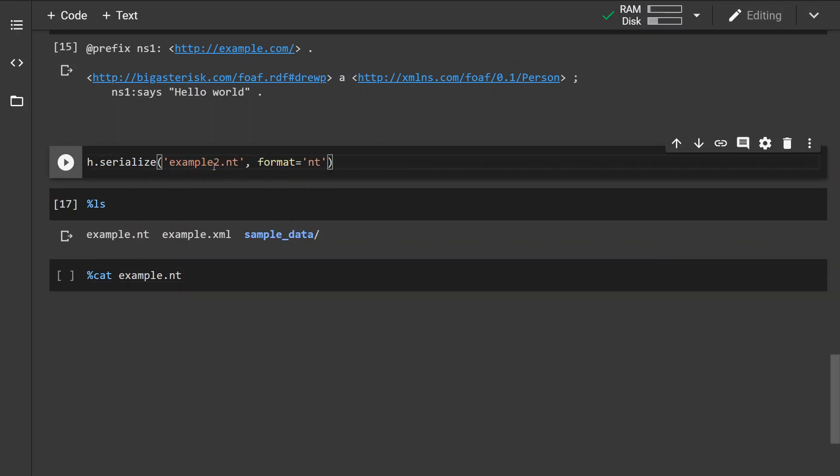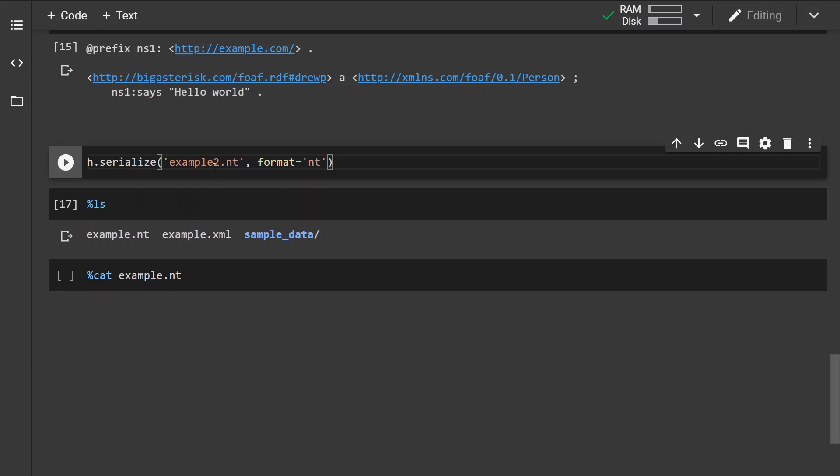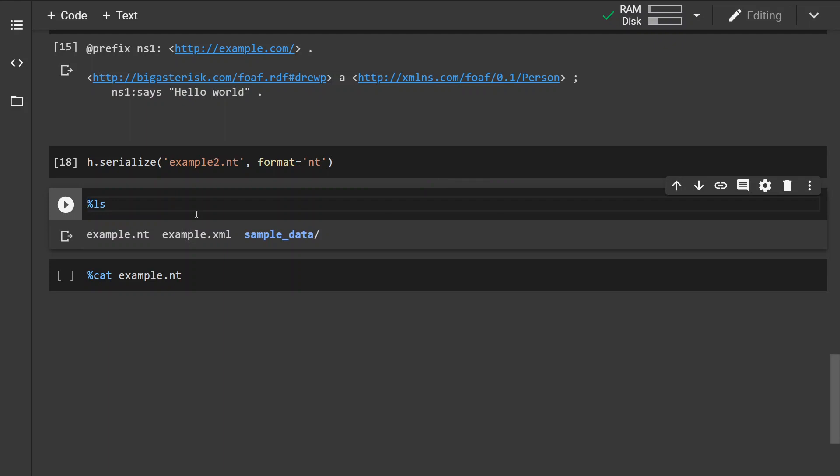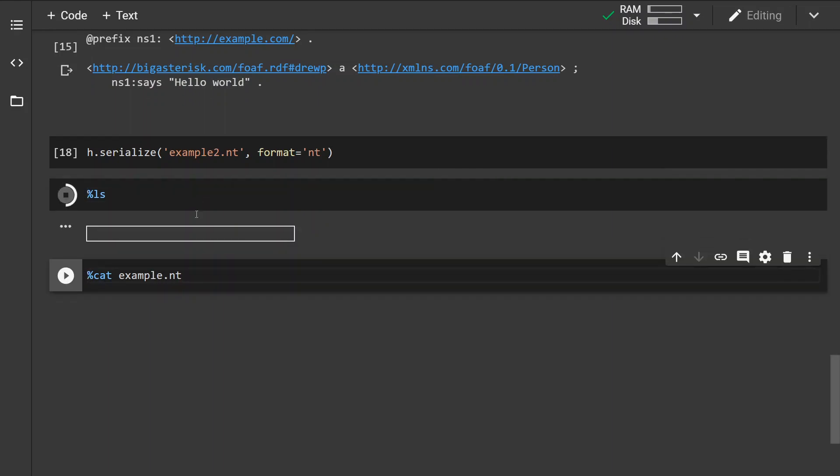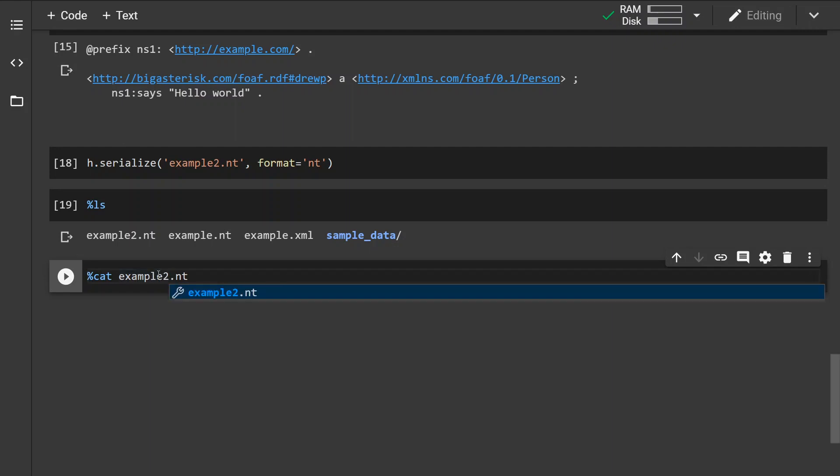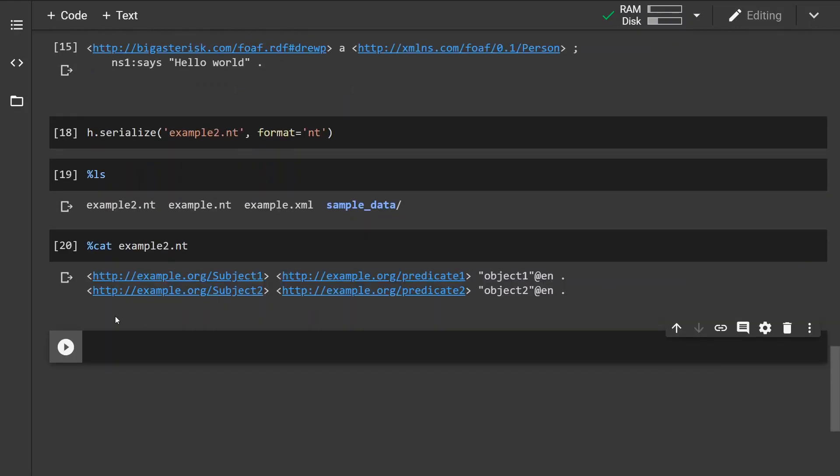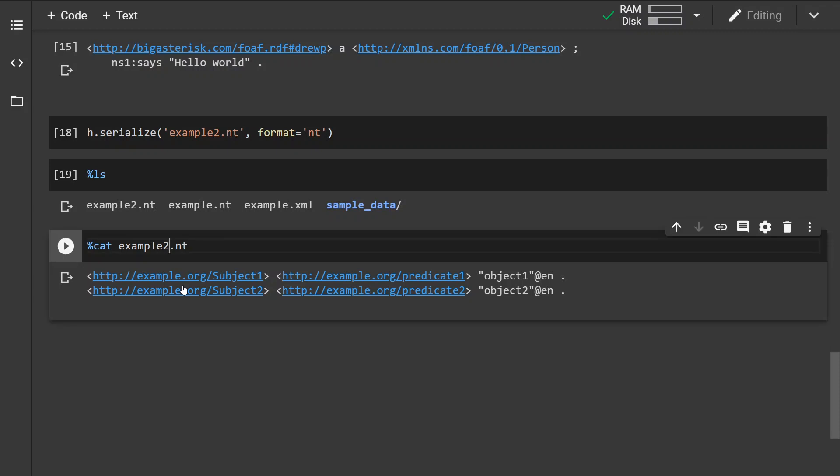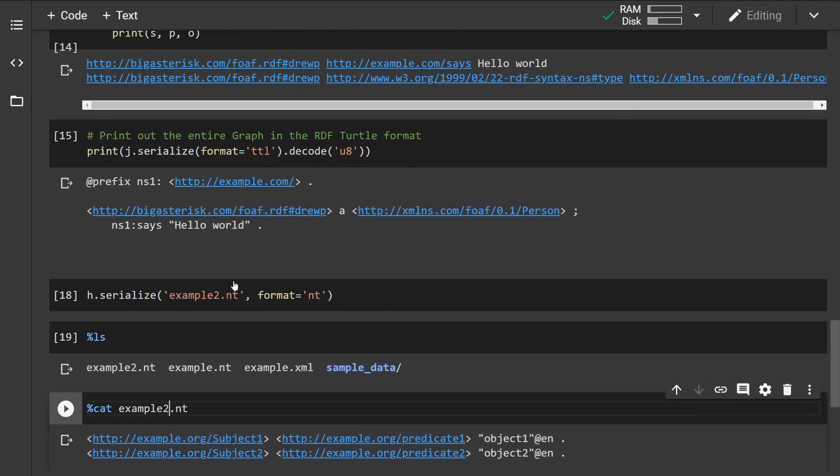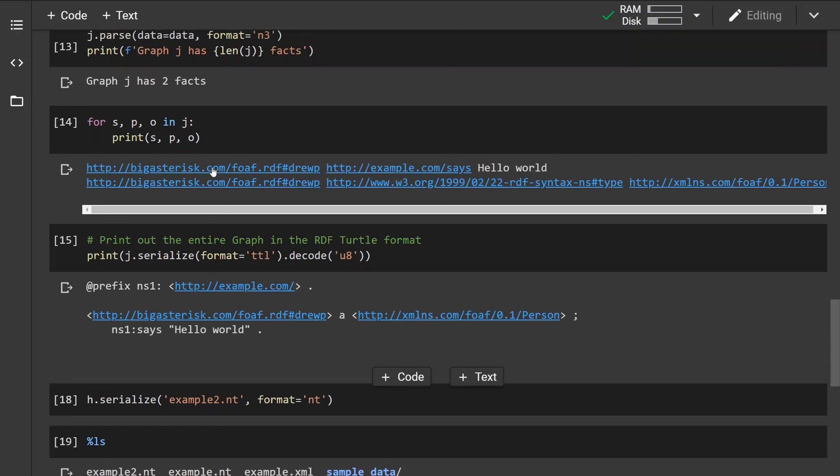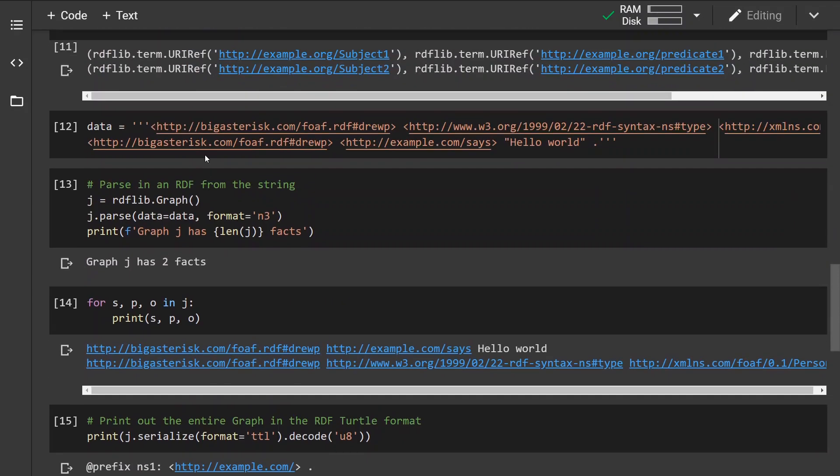And just to double check that I didn't cheat, I'm going to just give it a 2 here. Now we can see that the file is here. And if I cat the file, we can see that the triples are basically the same as in here.